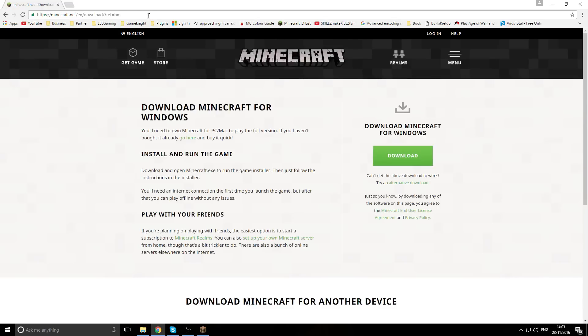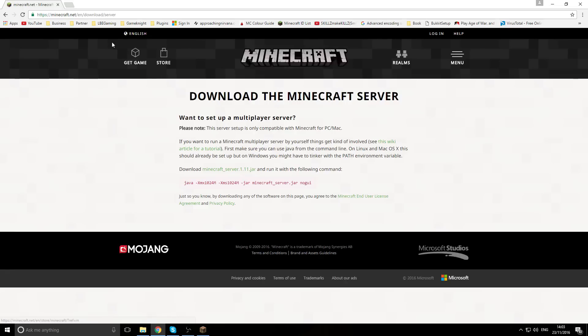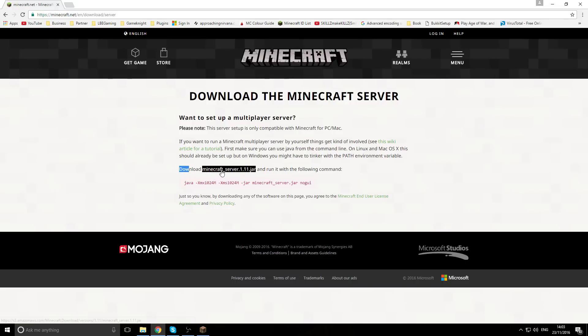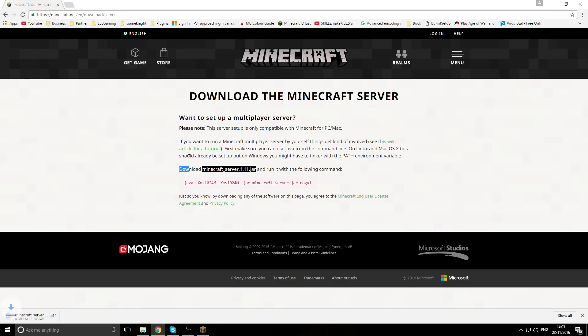Click on the link to minecraft.net and then you want to come to menu, then download. I'll actually probably put just the straight download link in the description to save you all the hassle. When you're on the actual download page you'll be given the download for the jar file, so just down here: download minecraft_server.1.11.jar.